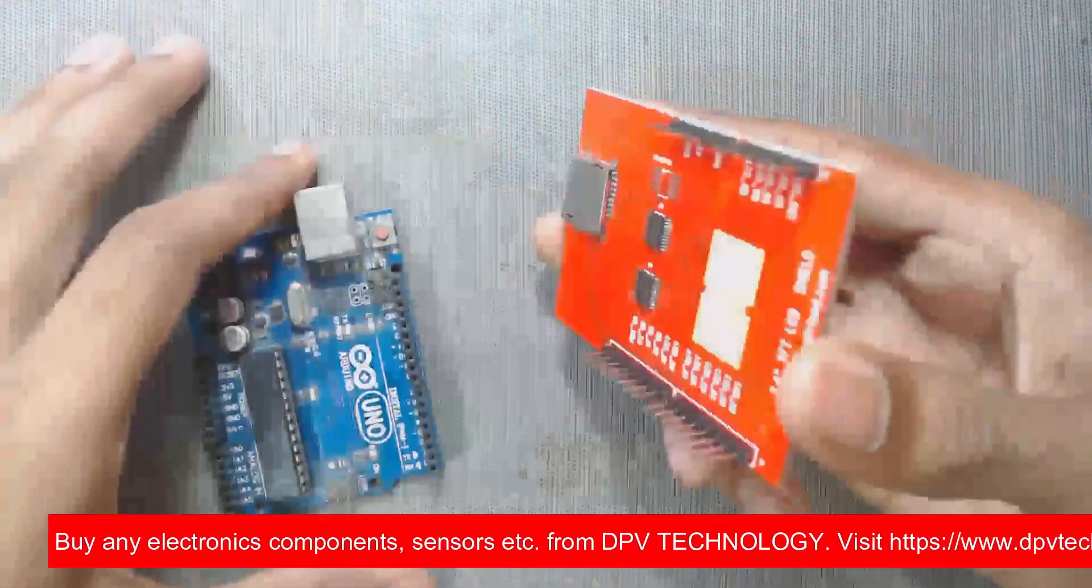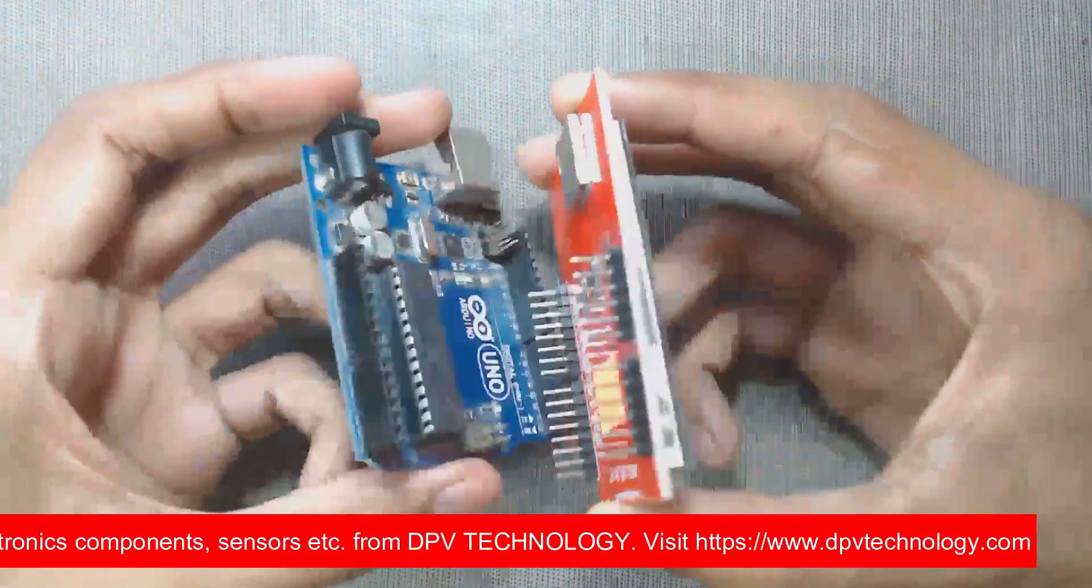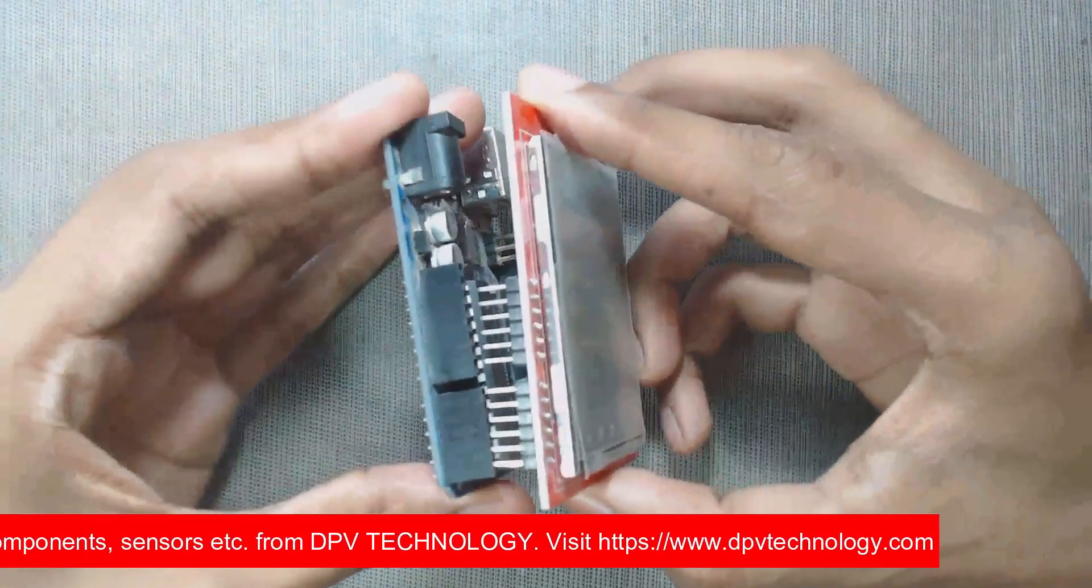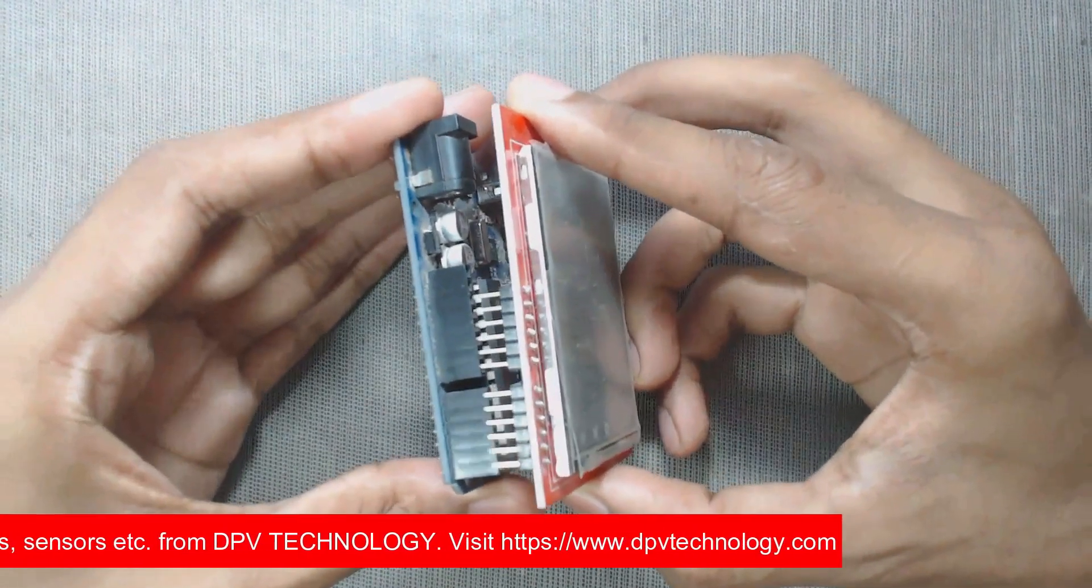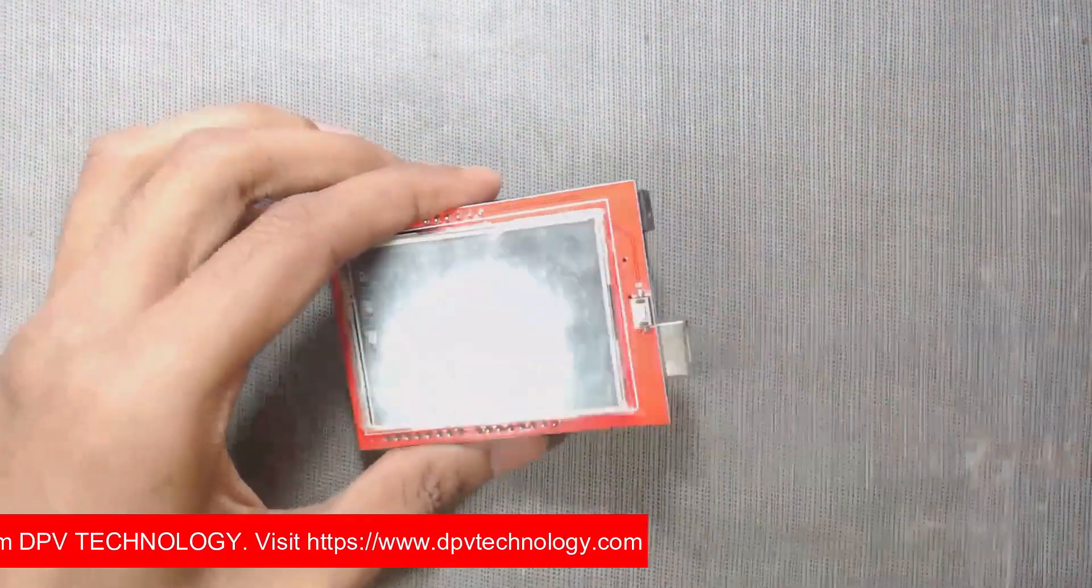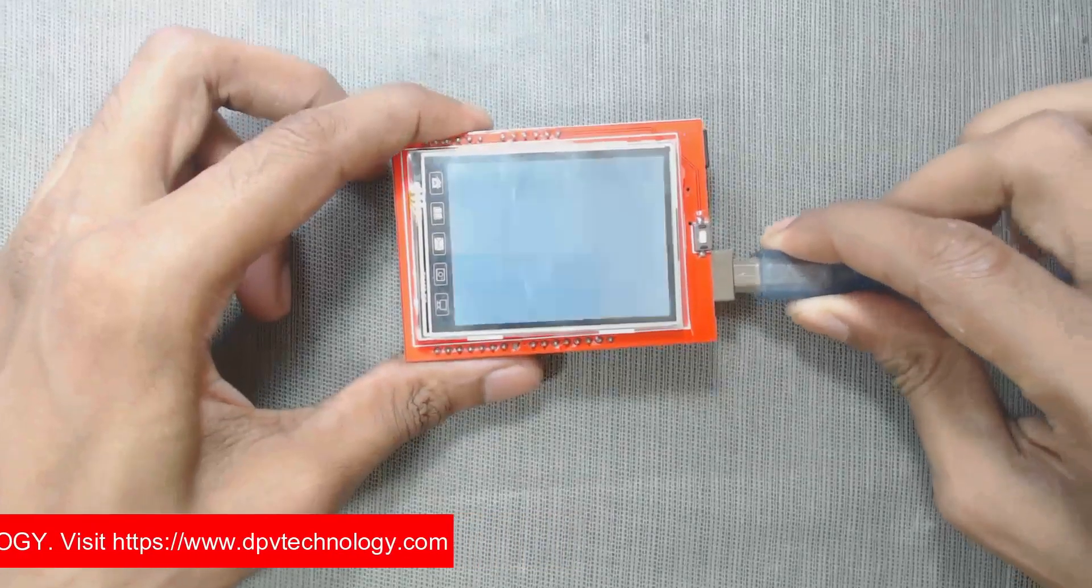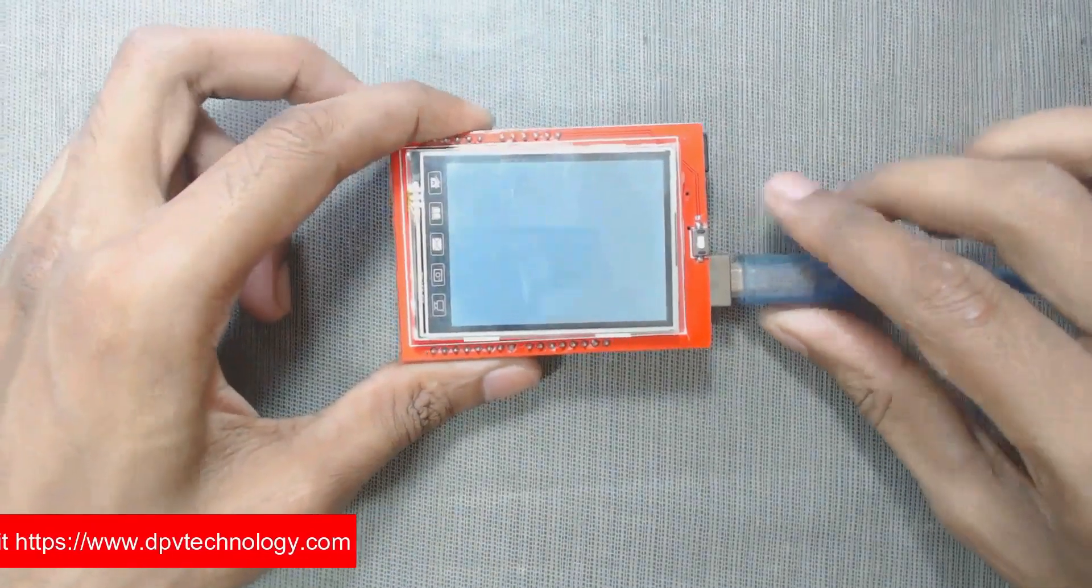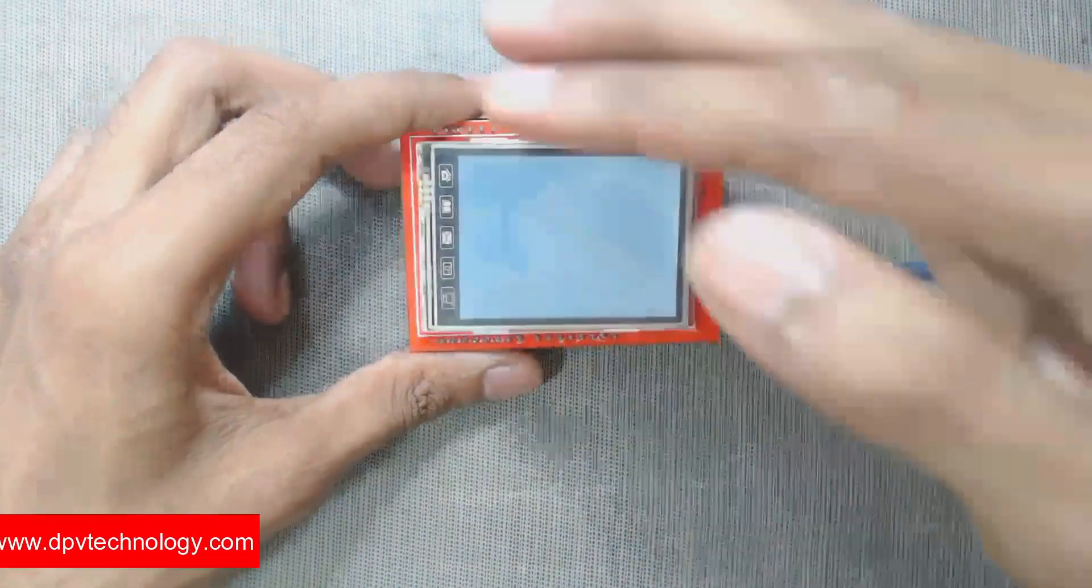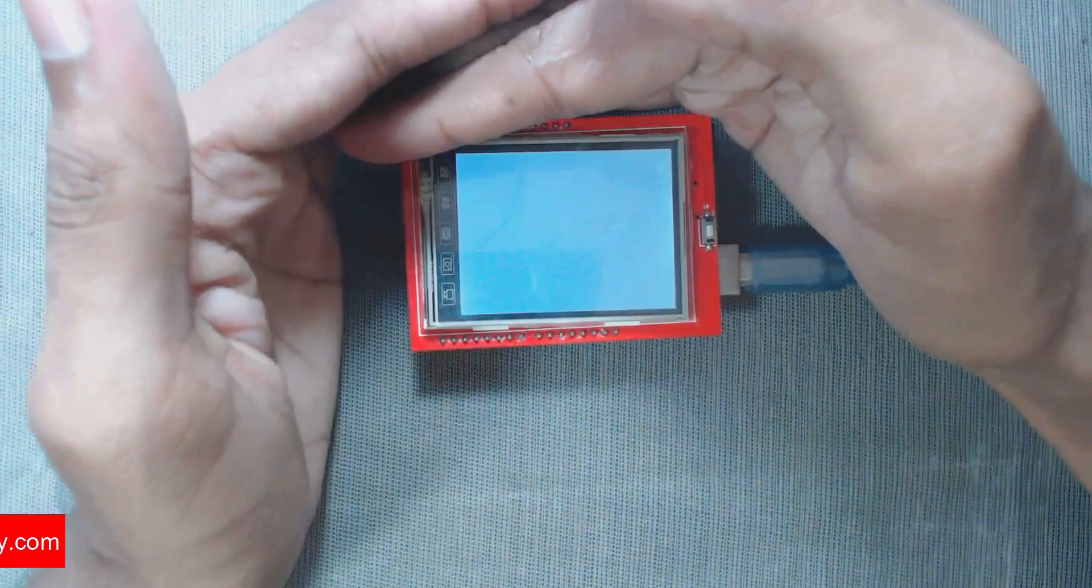Okay, here is my MCU Friend 2.4 inch TFT display. First we will insert it into our Arduino board. So now we can see that it is totally white.